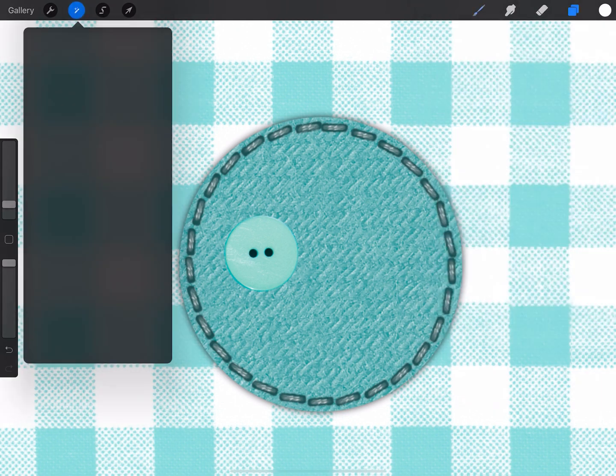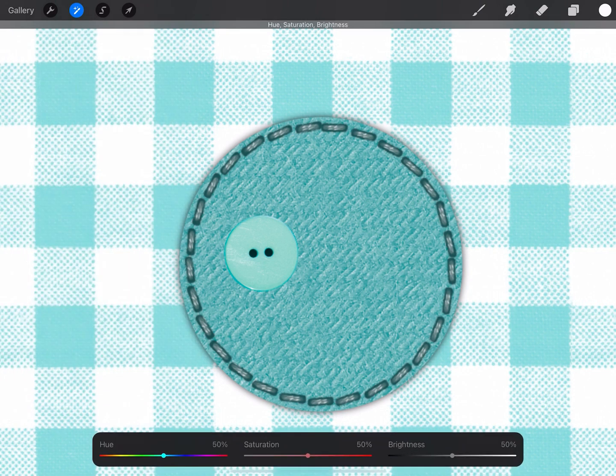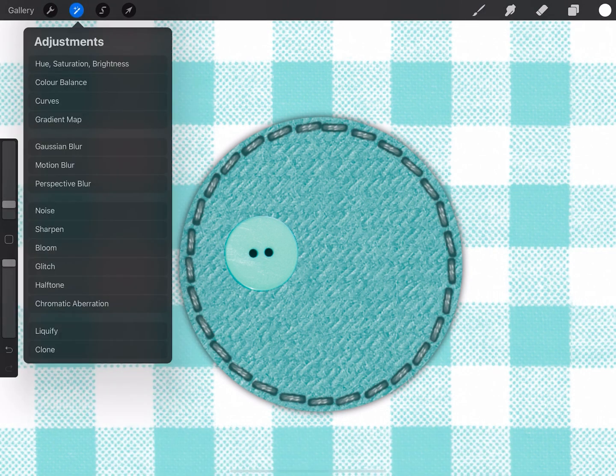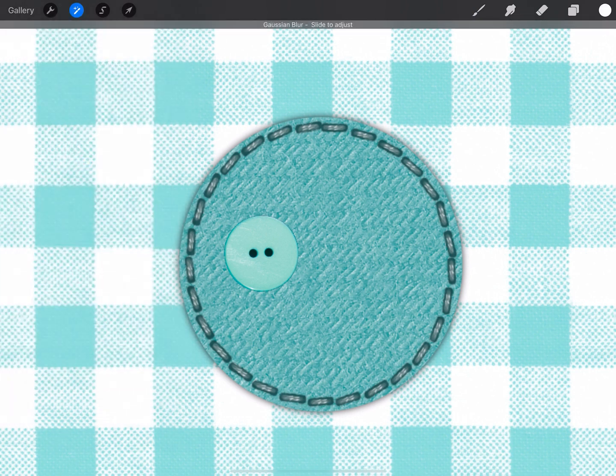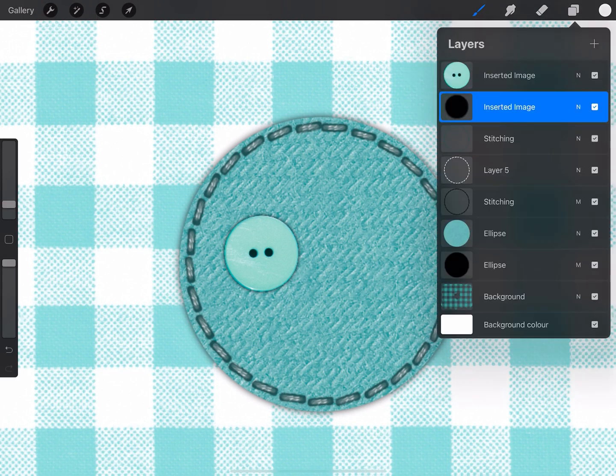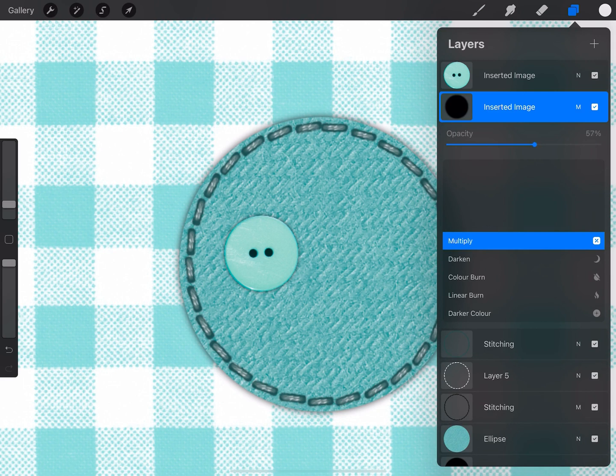Now I'm going to add a drop shadow to that. And you guessed it, I'm going to hue, saturation and brightness again, reducing the brightness, then adding a Gaussian blur. Like so. Now it's a little bit dark so we'll set to multiply and reduce the opacity.